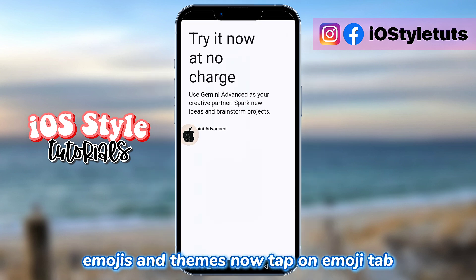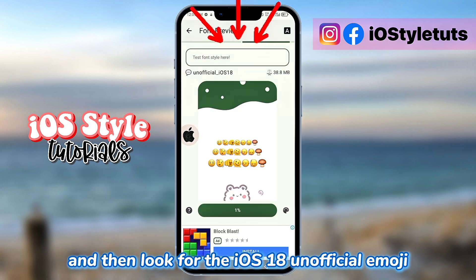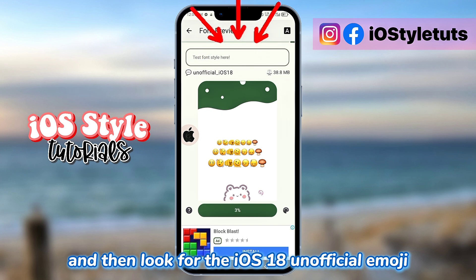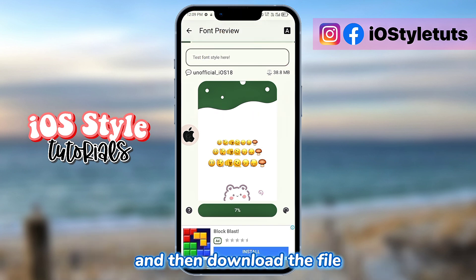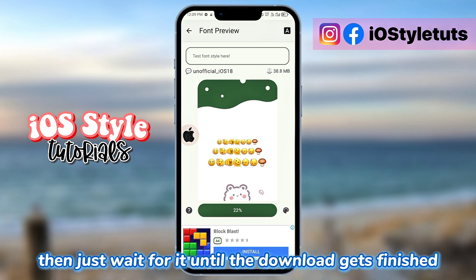Now tap on the Emoji tab and then look for the unofficial iOS 18 emoji, and then download the file. Just wait until the download gets finished.